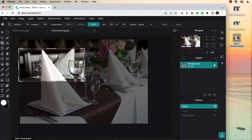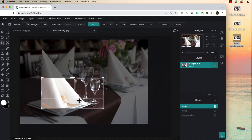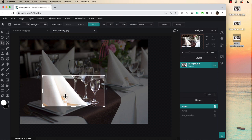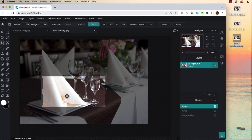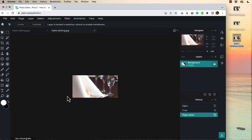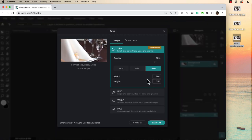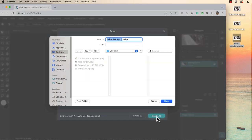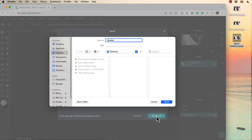And this time I'm going to really focus in on this smallest glass and maybe this angle here in the napkin. That'll be my art direction crop for this one. Enter. Save. WebP low quality save as. Hero dash small.